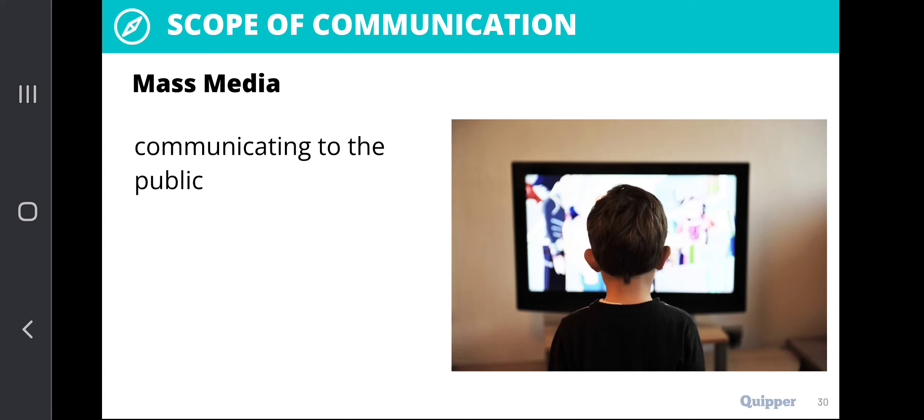In this particular part of the lesson, I want you to jot down which among the different scopes of communication is best doable to you. Is it intrapersonal, interpersonal, organizational communication, public speaking, or mass media — which is more comfortable and doable for you? I want you to jot it down, and I will be asking for it in the group chat on Messenger.